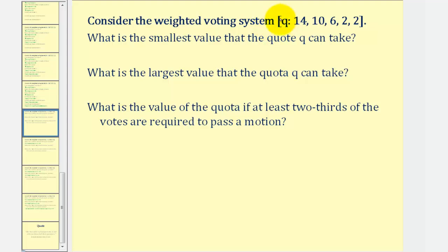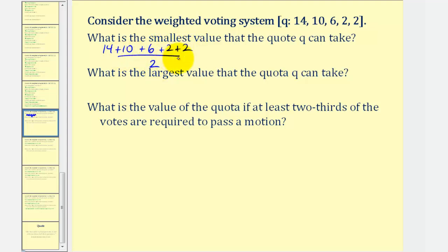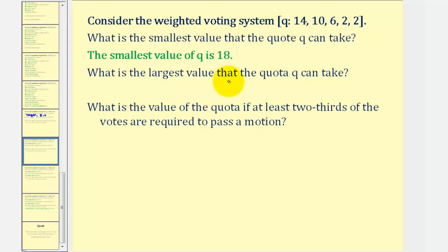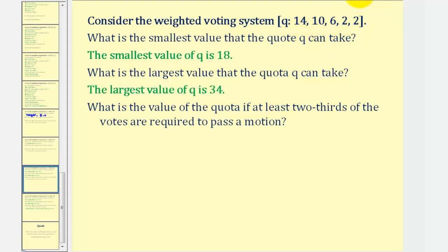Let's take a look at one more example. Here, we don't know the quota, but we are given the weight of the five players. The first question is what is the smallest value that the quota Q can take? The quota has to be more than half the votes. So we'll find the sum of these weights and divide by two — Q has to be greater than that value. We'd have 14 plus 10 plus six plus two plus two, divided by 2, which would be 34 divided by 2, which equals 17. Since the quota has to be more than half, and half would be 17, the smallest value of Q would have to be 18. The largest value would be the total number of votes, which we just found was 34.